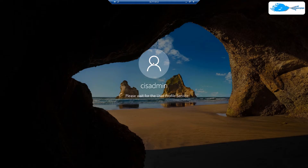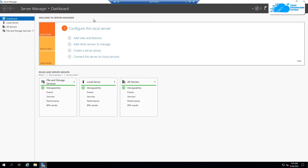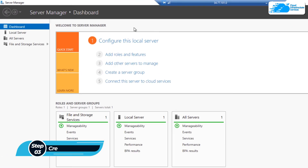Once the connection has been established, you also need to wait for the Windows Server 2019 to completely load. Once this Windows Server has completely loaded, this server manager application is going to open up on its own. The very first step you want to do once inside the server manager is to create a new NFS share.